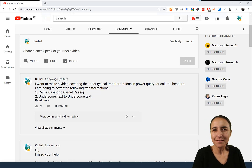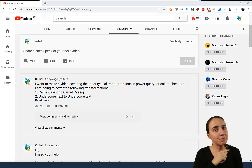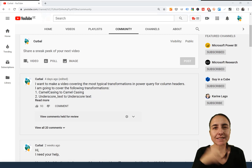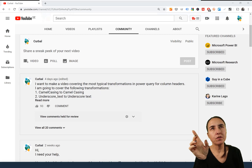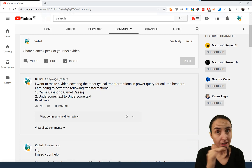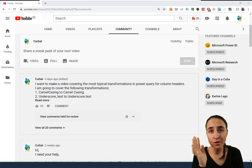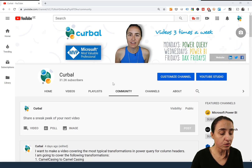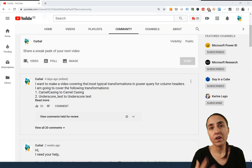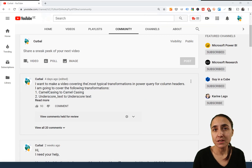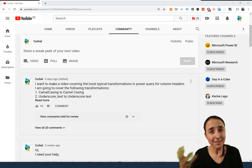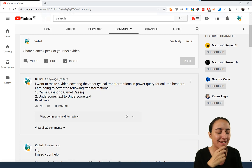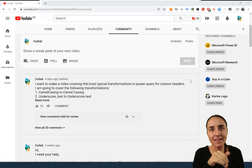Hello everybody, it's Monday so it's time for a Power Query video. Today I'm going to show you how to do transformations on column headers in Power Query, and we're going to do all kinds of crazy stuff. I asked on the community tab on the YouTube channel what your most common transformations were, and I think I've got most of them. If I didn't understand some, let me know in the comment box with an example from this to this.